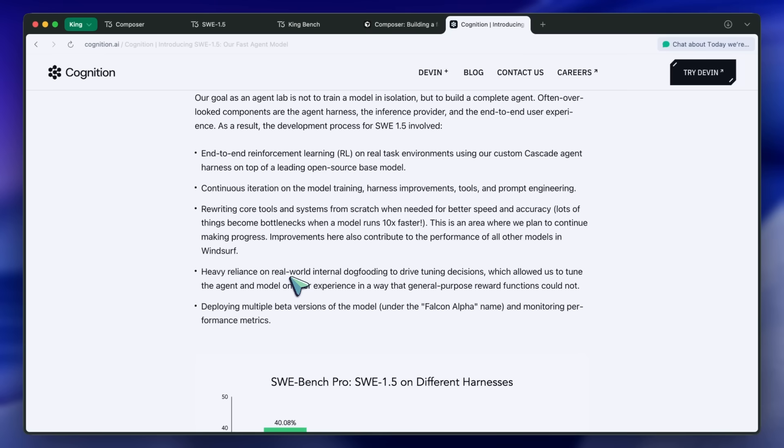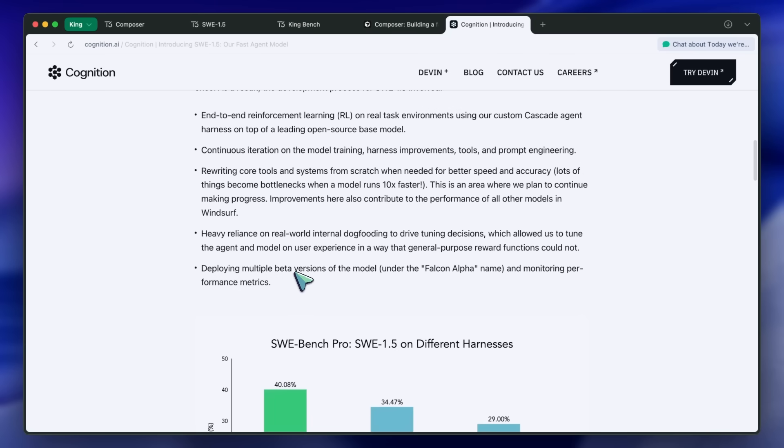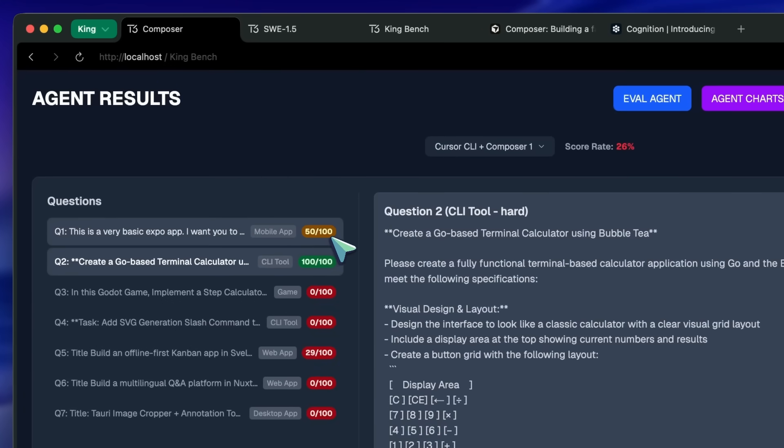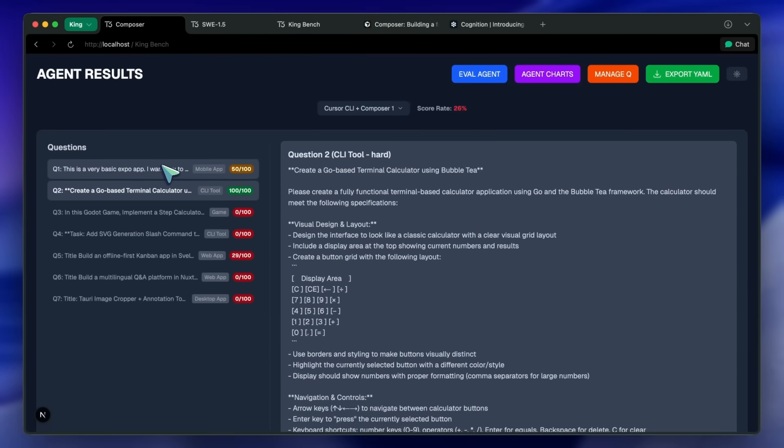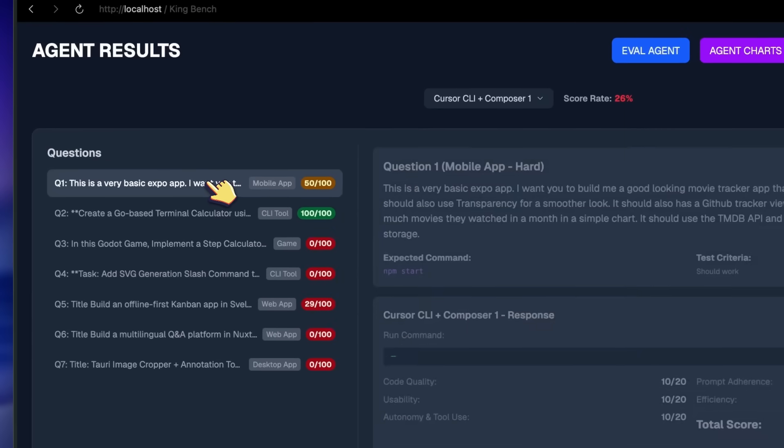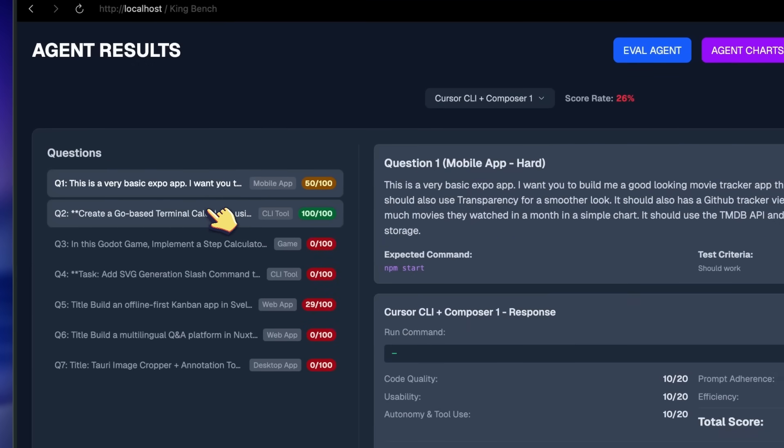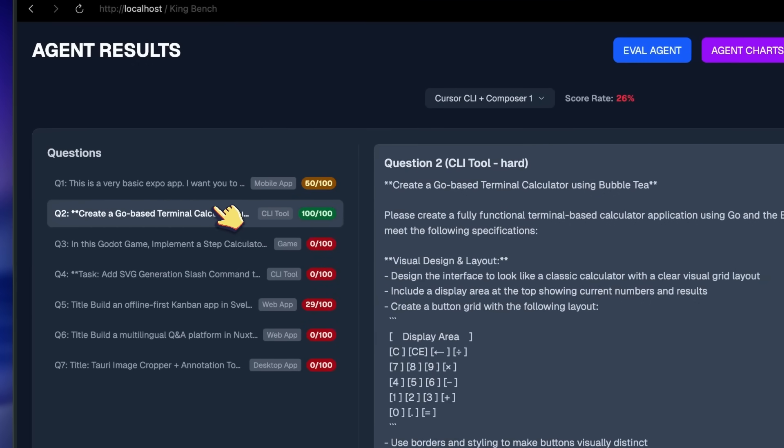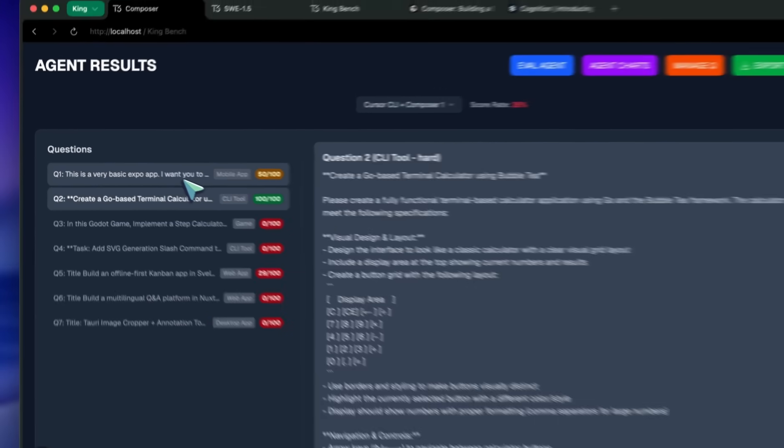I've tested the cursor model with the cursor CLI tool and Windsurf with the editor. You can find both models quite easily in their interfaces and use them through there. Windsurf is much faster in my testing compared to cursor's model. Now, let's check this out.